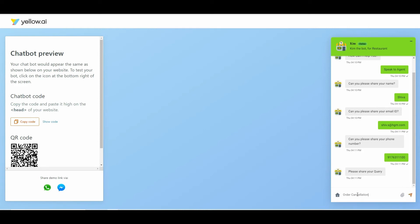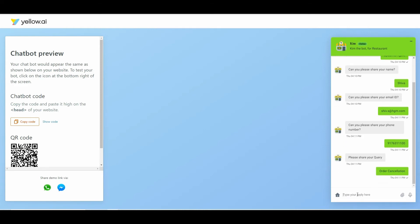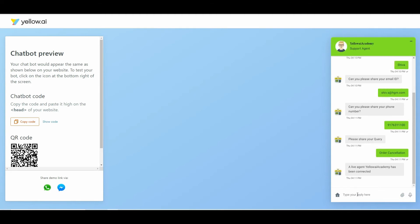The assignment of the tickets happen using a round-robin algorithm. After successful assignment of the ticket, the user can see the name of the agent in the chat window. The bot is no longer active and moves to the paused status.